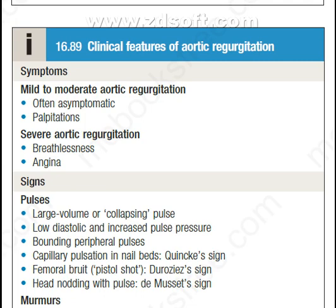For signs, the pulses have different signs: large volume or collapsing pulse, low diastolic and increased pulse pressure, bounding peripheral pulses, capillary pulsation in nail beds named as Quincke's sign, femoral bruit or pistol shot named as Duroziez sign, and head nodding with pulse named as De Musset sign.